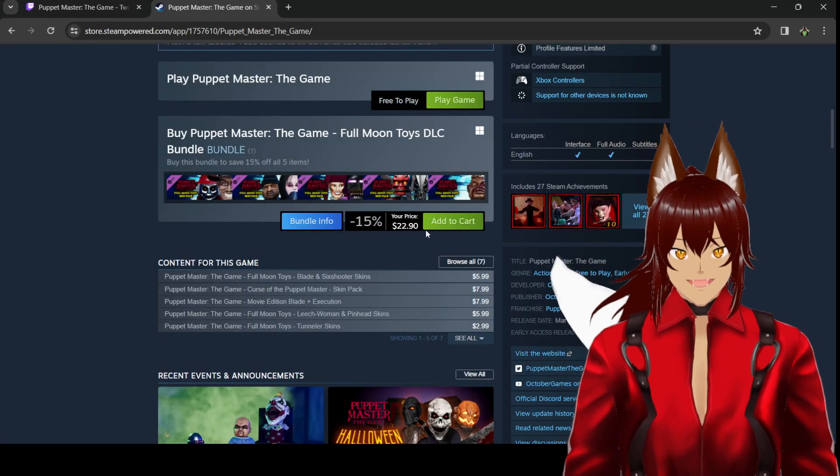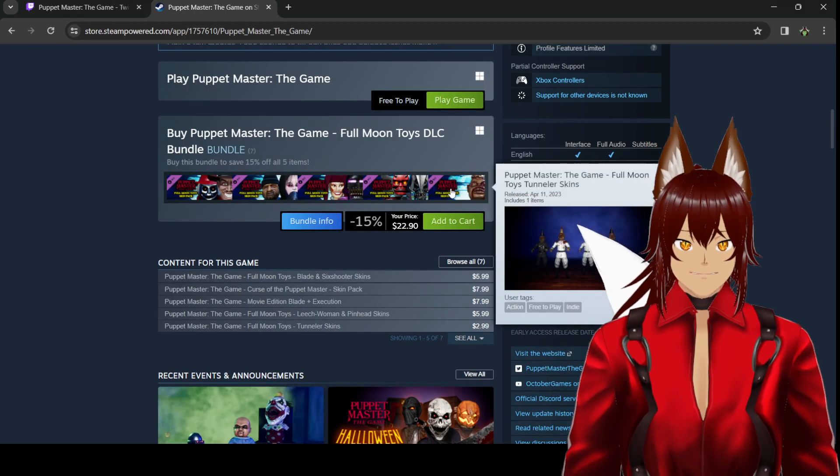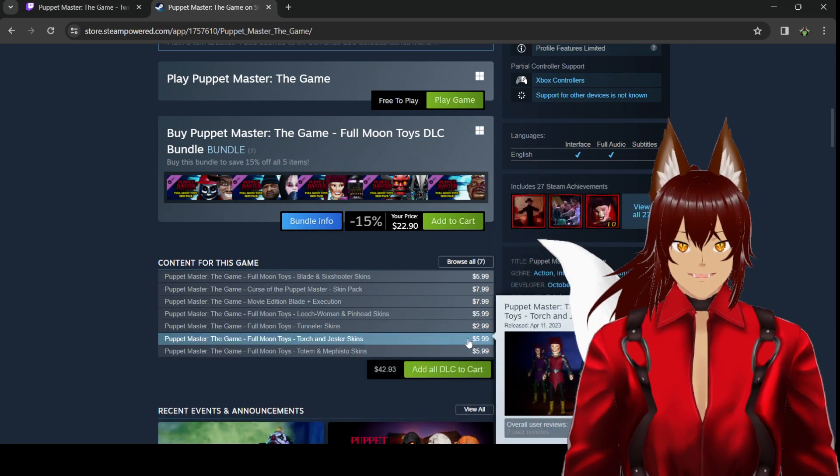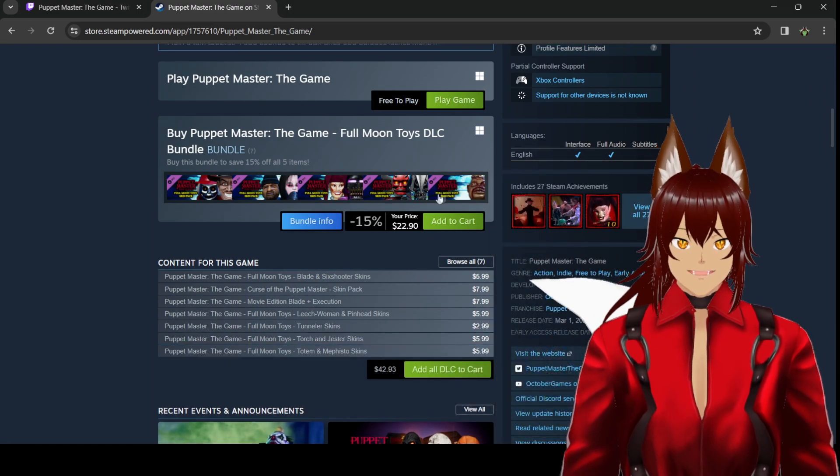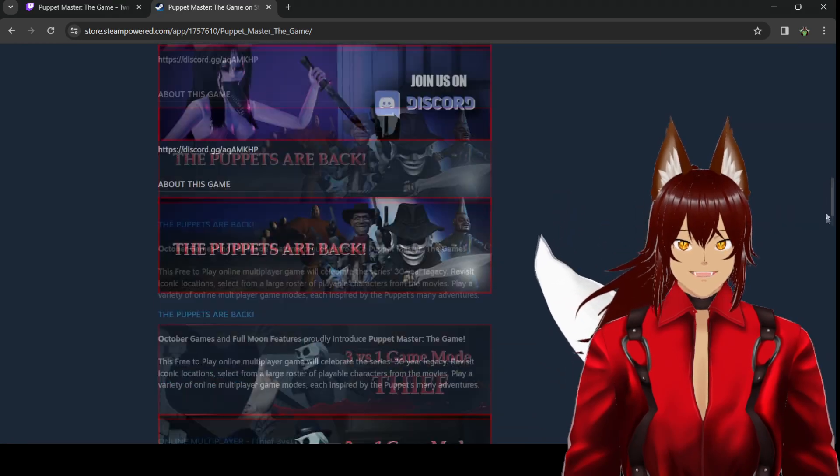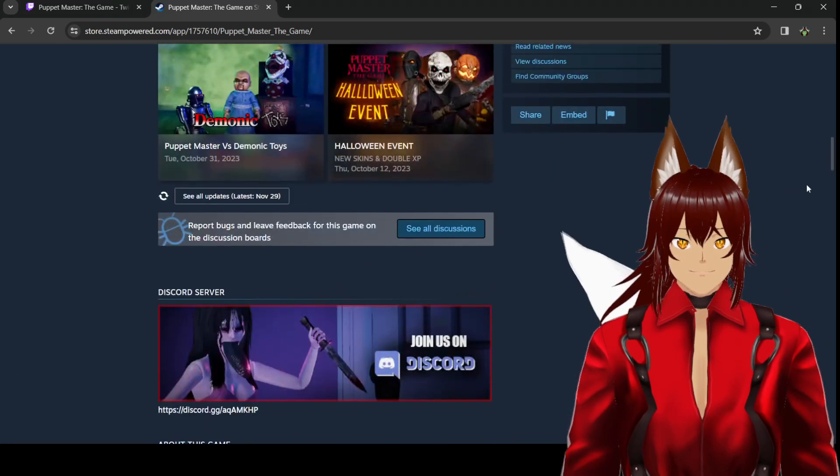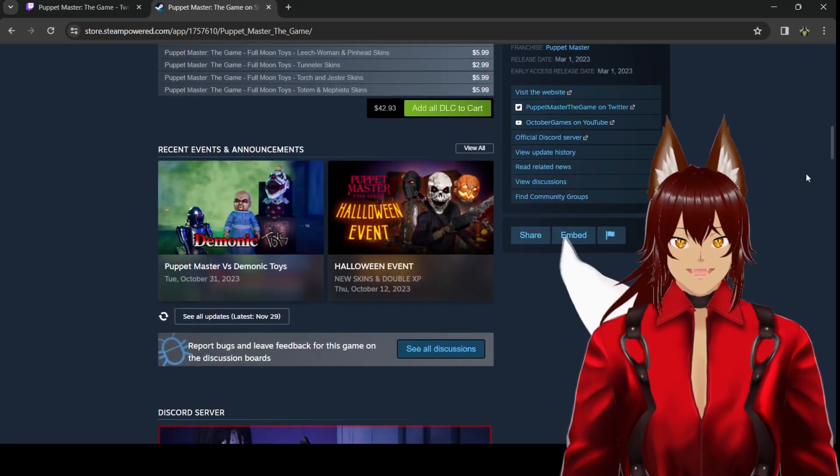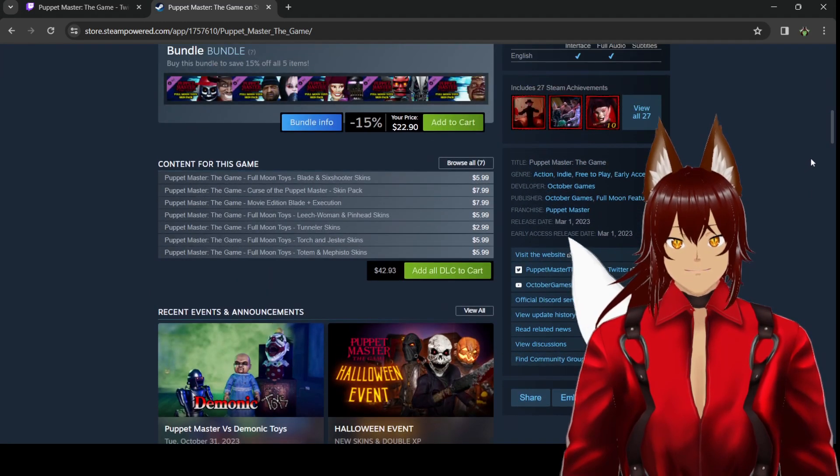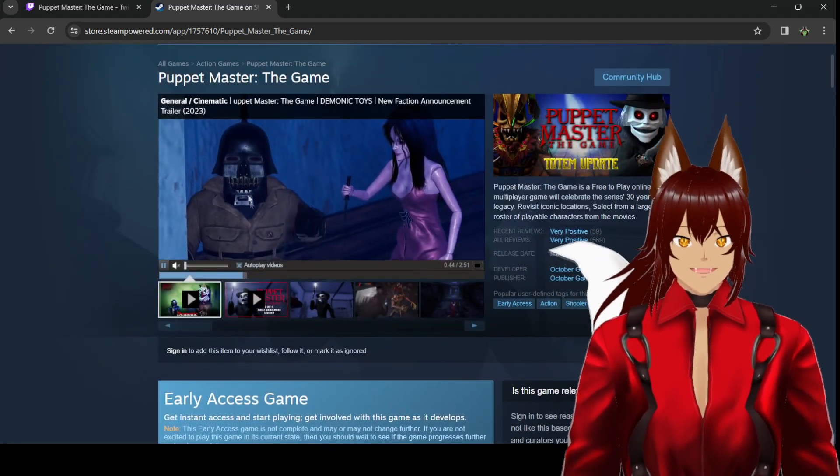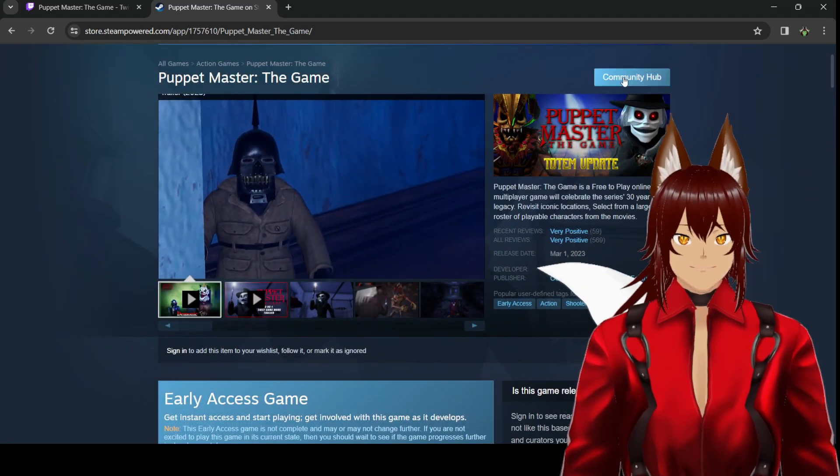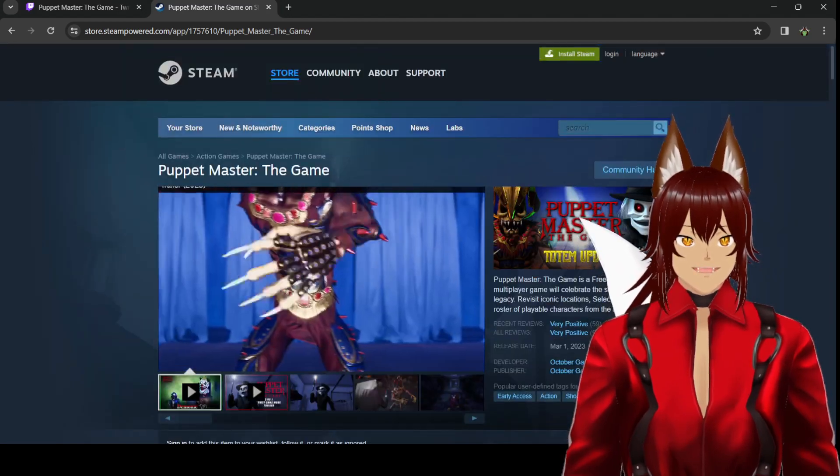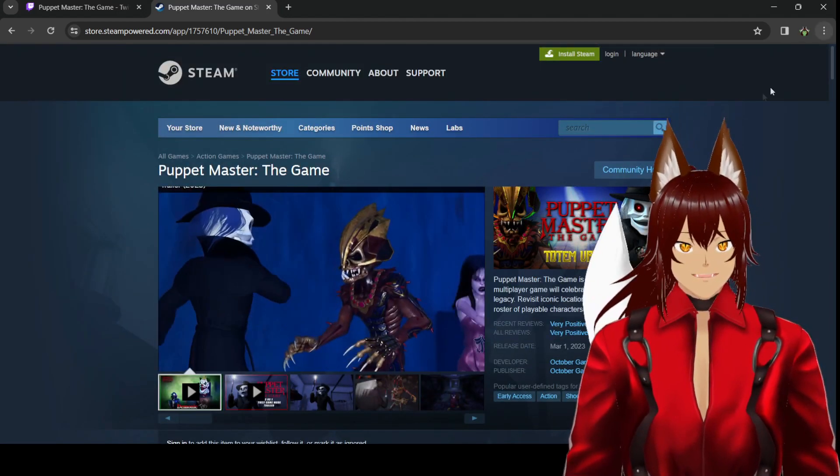They're selling $22, and that's not including some of the other DLC here for cosmetics in the game, right? It doesn't look like the Demonic Toys update is actually out yet. So no Demonic Toys update. So they're still on the Totem update. Let's look. Does it say how many people are playing actively here? No.